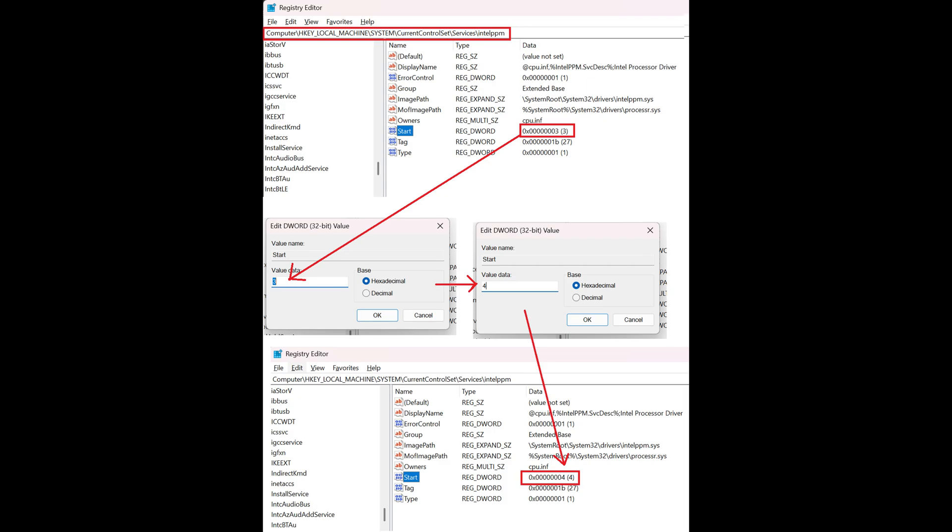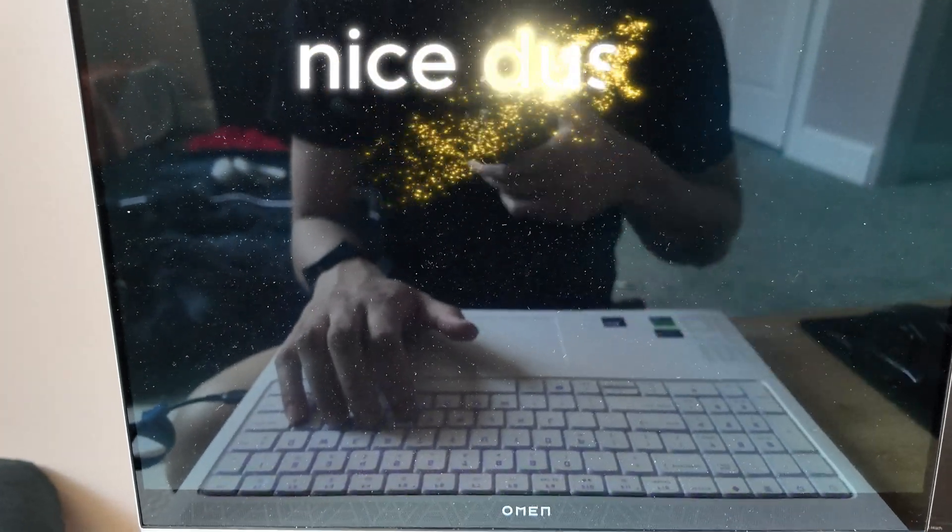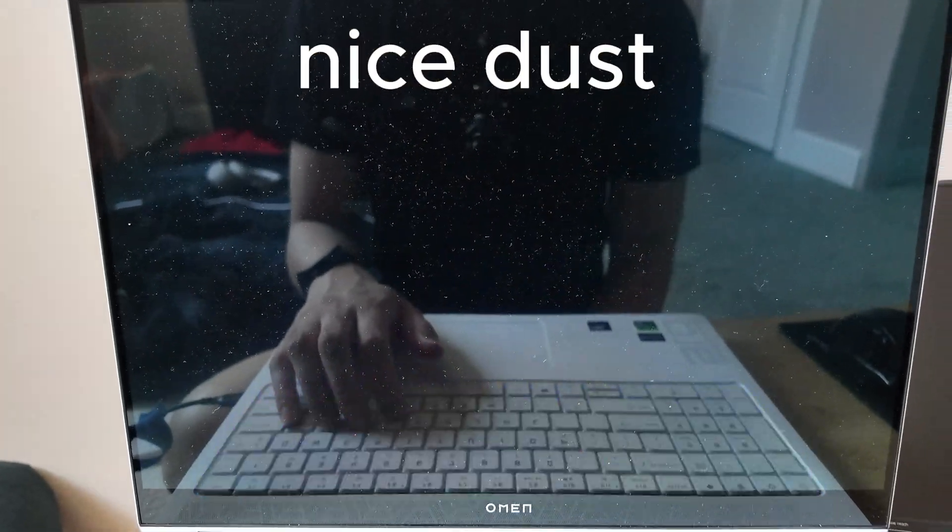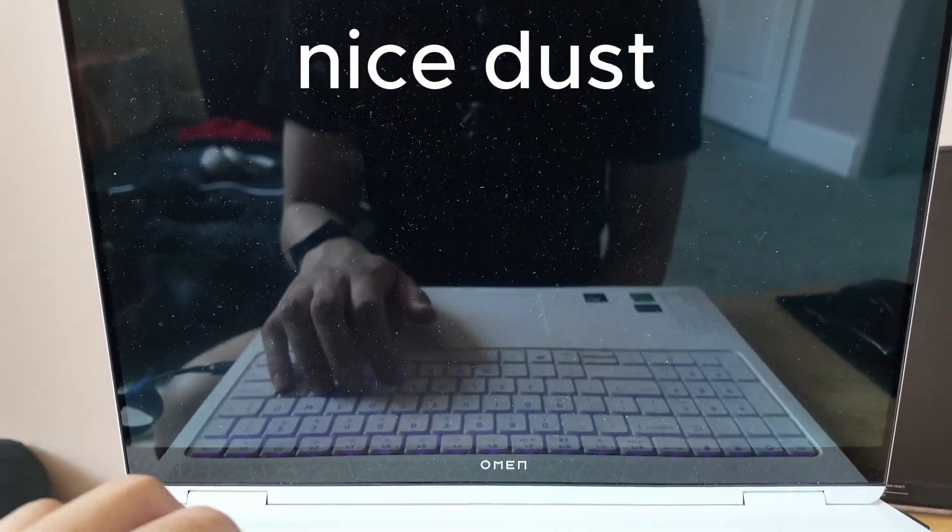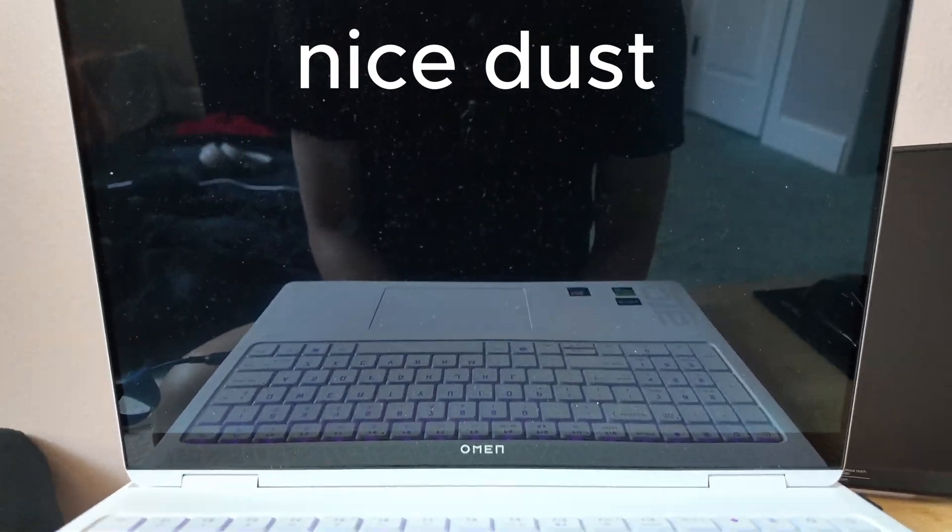Once there, double-click Start and change its data value from 3, Manual to 4, Disable. Then reboot so that Windows loads up with the new Registry Change and Intel PPM sys driver disabled.